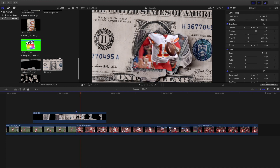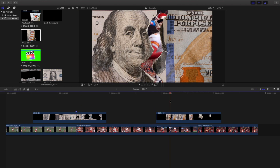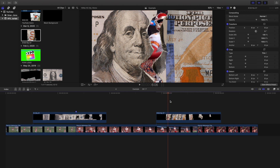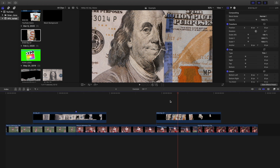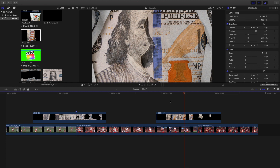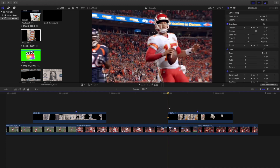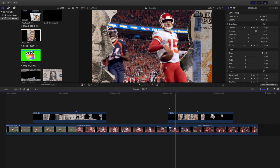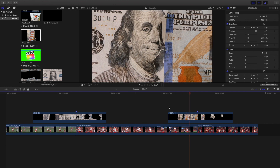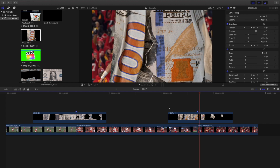Same thing with the $100 bill. Let's apply the effect and go frame by frame until we see an opening. There it is — we'll place a marker right there. We play the effect, close it up, wait until the opening happens, and there we go — we've transitioned into the next clip.